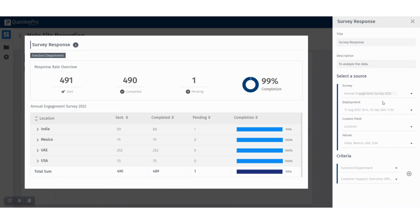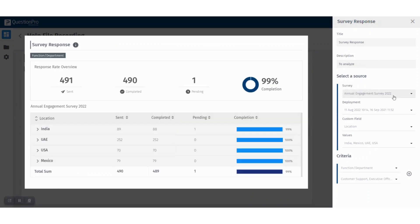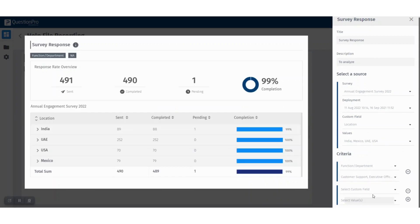You can see the various information which we already filled while creating the widget, and you can edit those. For example, you can also edit the description, which is a real-time change. You can change the survey, and you can also add other different criteria if needed.